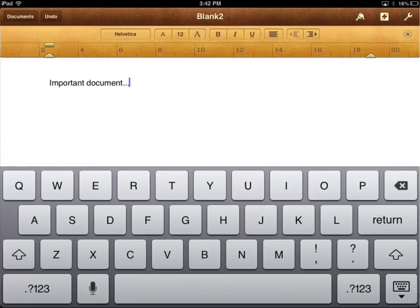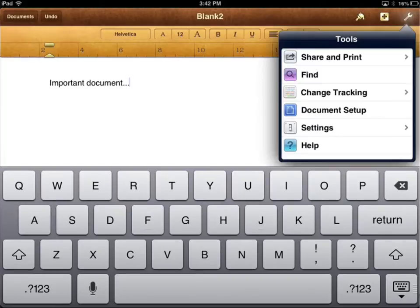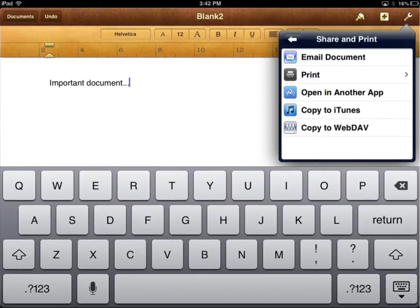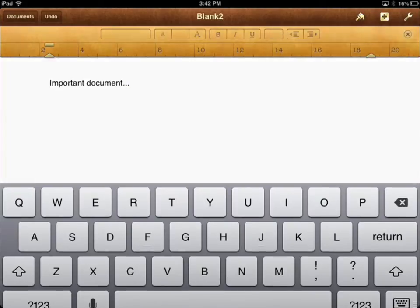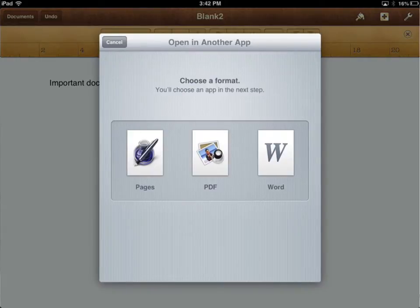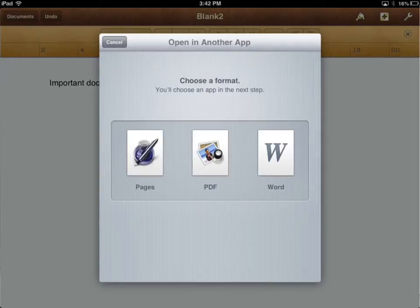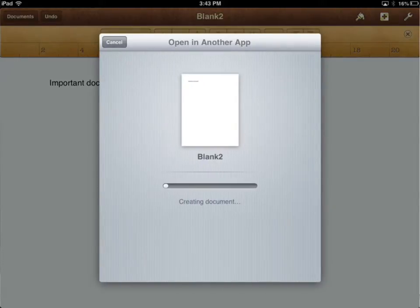Once I'm done working on it, I can push the wrench at the top right-hand side and choose Share and Print. I can say Open in another app, and if I want to be able to edit it later, it's important that I choose a Pages document. A PDF is not editable. A Word document is, but the trouble with saving it as a Word document is it's going to lose some formatting in the transition. So just choose Pages for now, and it's going to create that document for you.